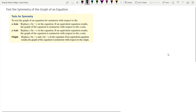In this video, we will talk about how to test the symmetry of the graph of an equation. So if we are given an equation, how do we know the graph of the equation is symmetric with respect to the x-axis, y-axis, or the origin?